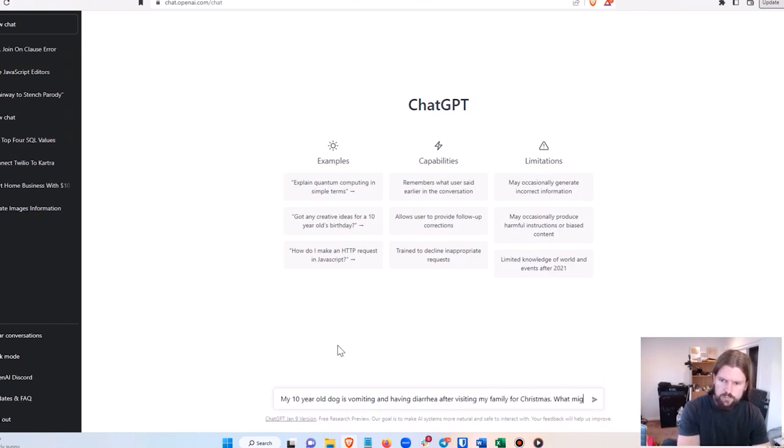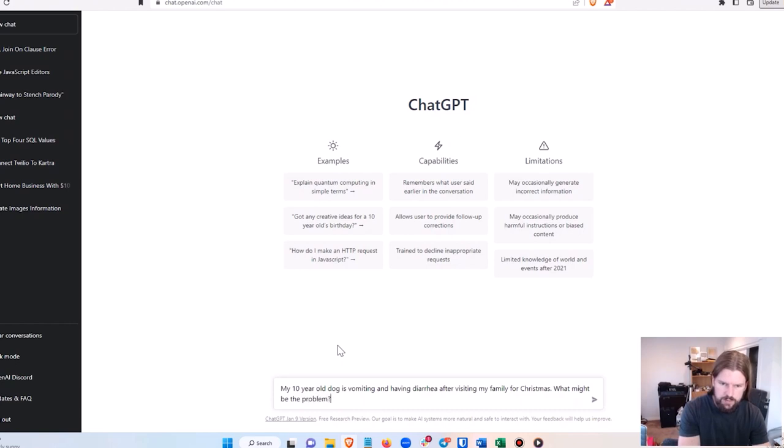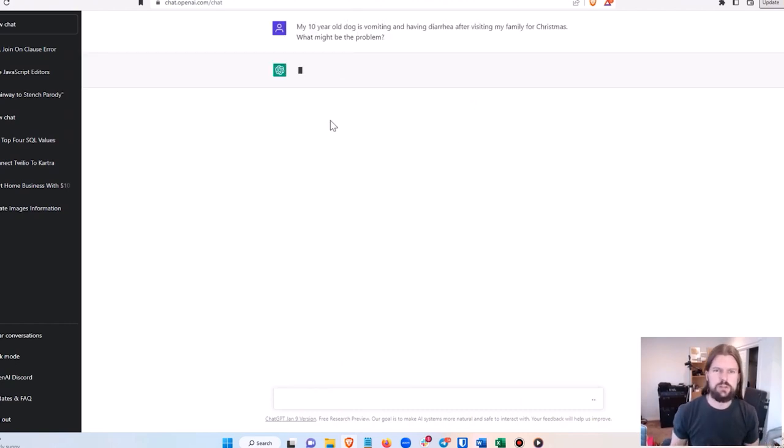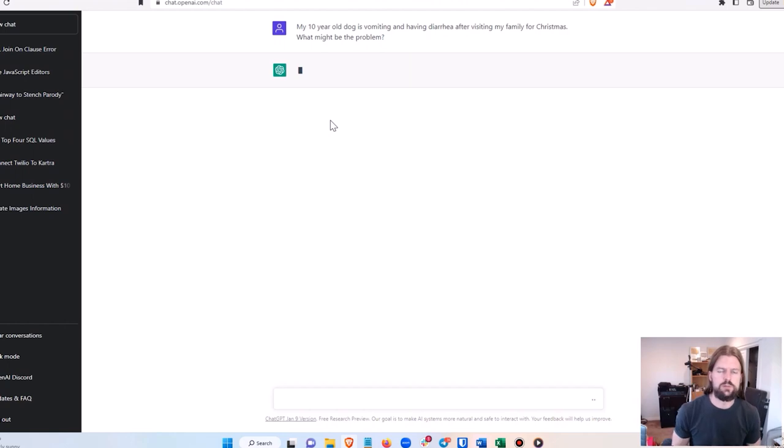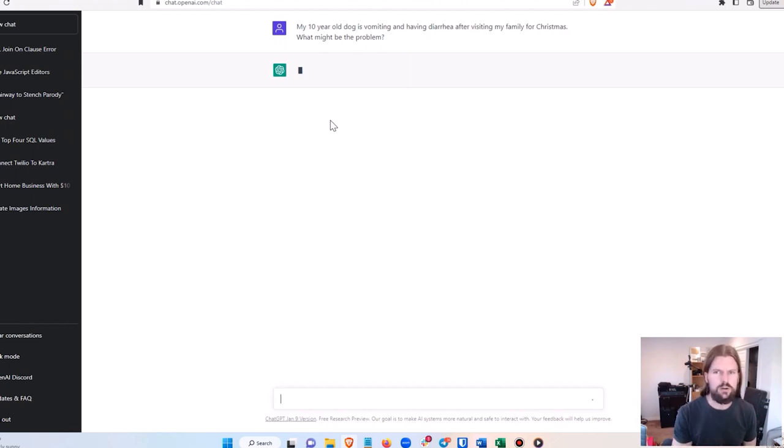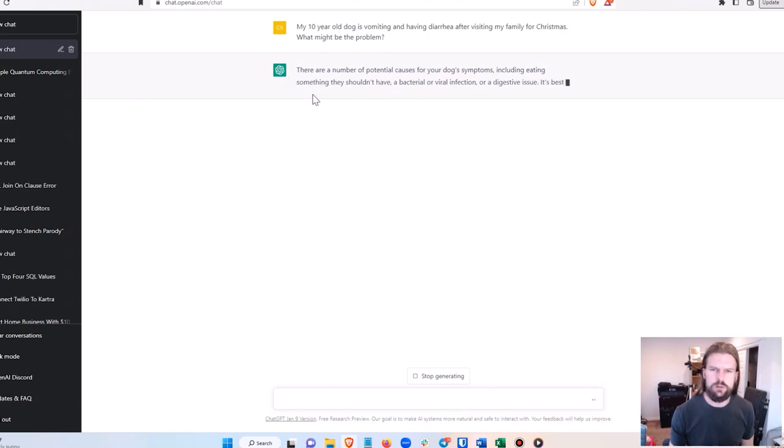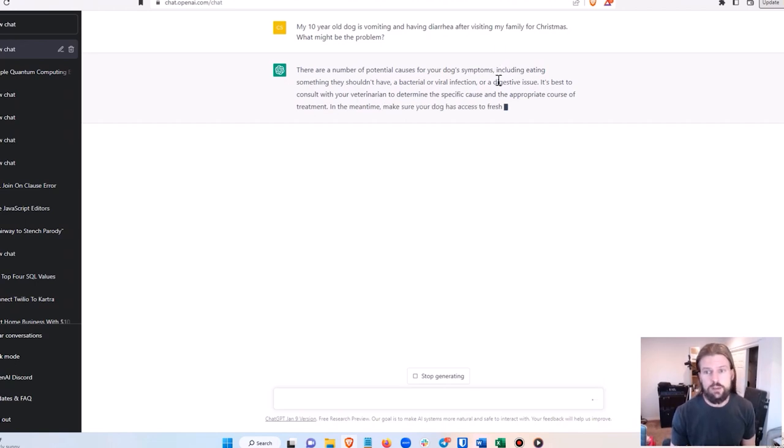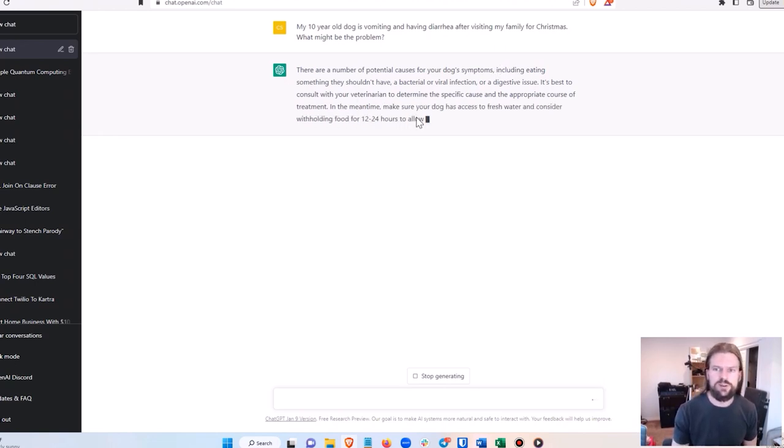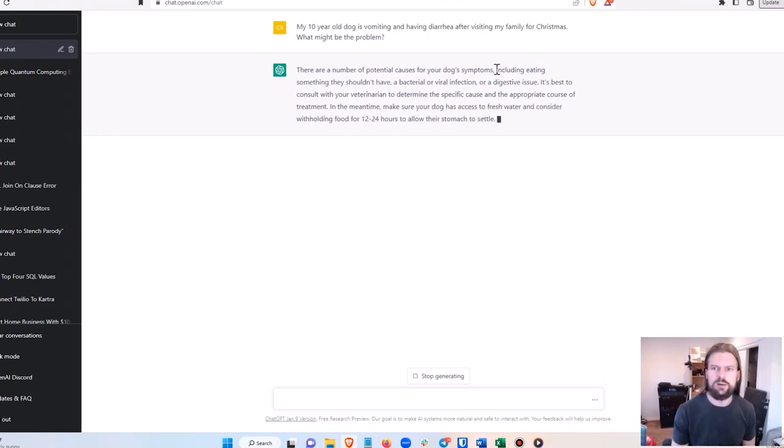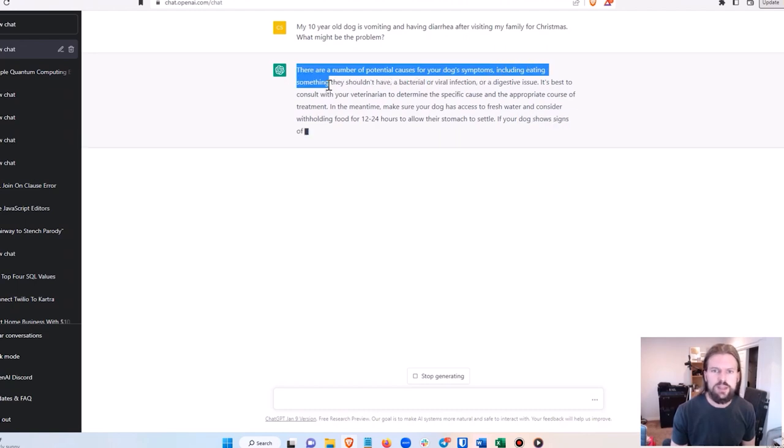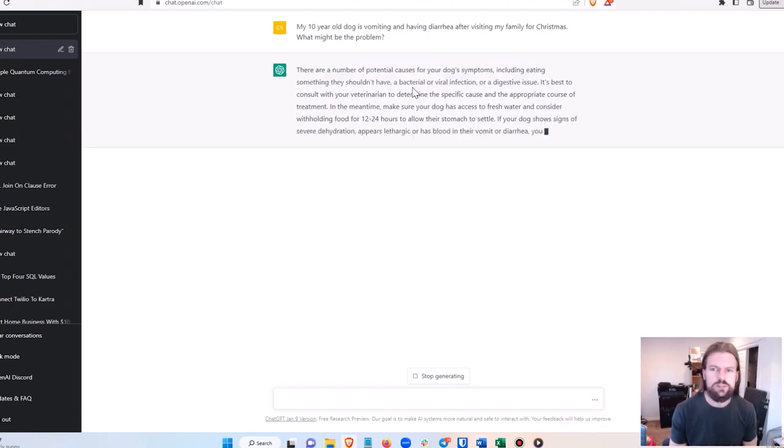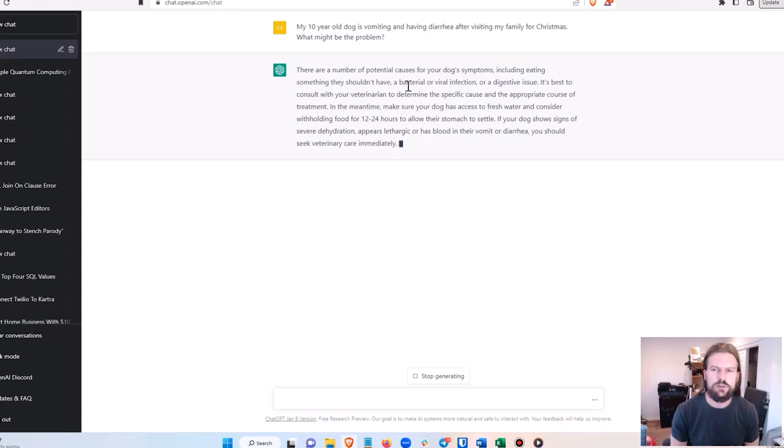What might be the problem? Give ChatGPT a minute and it will tell me exactly what it thinks the likely causes are. And so here it's starting to give me an answer: a number of potential causes for your dog's symptoms including eating something they shouldn't have. Which actually this just happened in real life to our dog, and that was the first thing that the vet said - probably she ate something that she shouldn't have. She ate some food for Christmas.